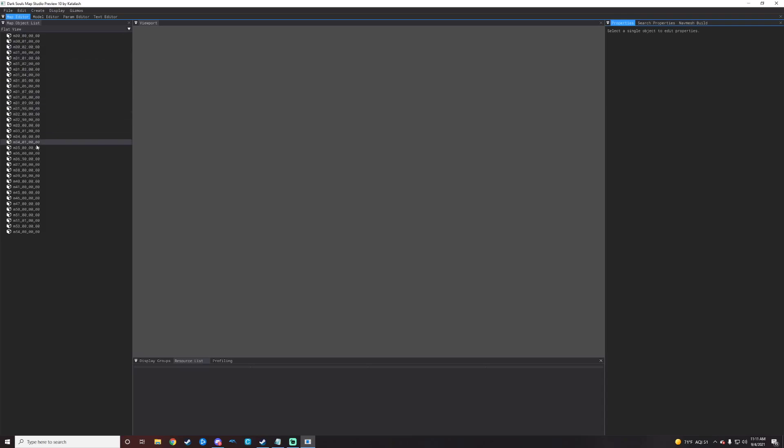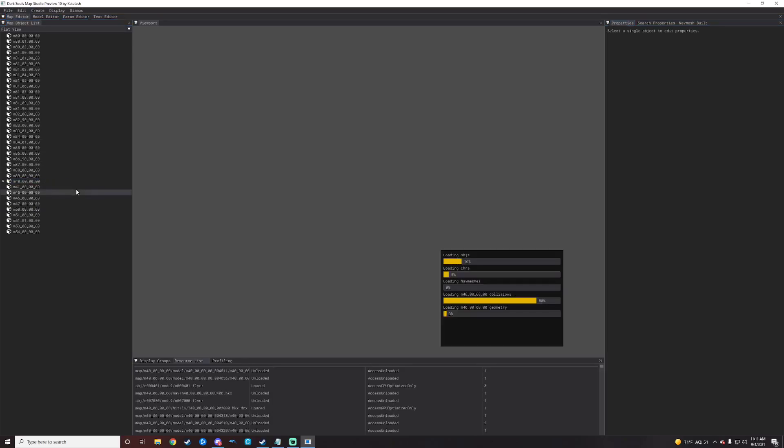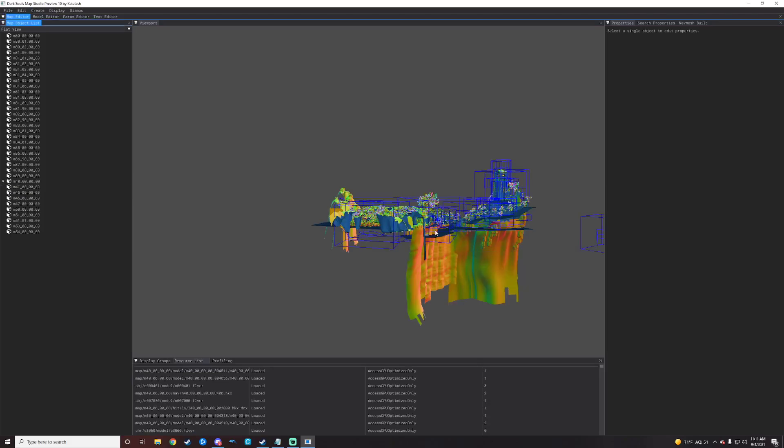If you don't know what each map is, I will put a link in the description for a list kind of going through what each one of these is in the game. M40 is Firelink Shrine and I know that there's some Black Knights in there a little bit later in the game, so we will go find those.